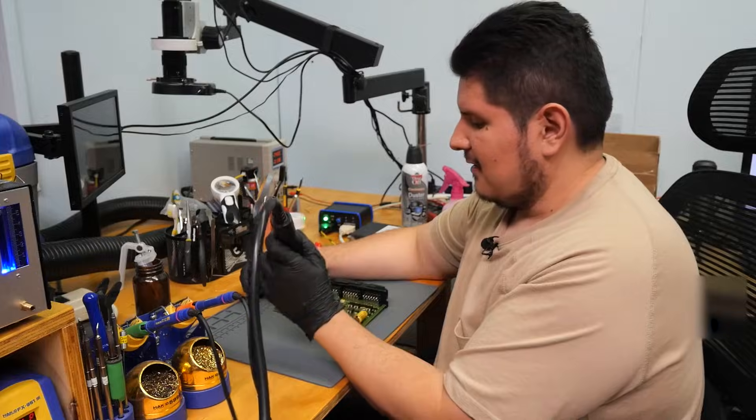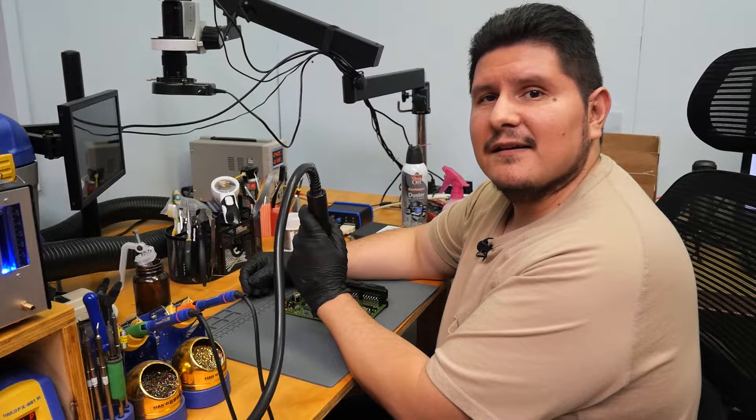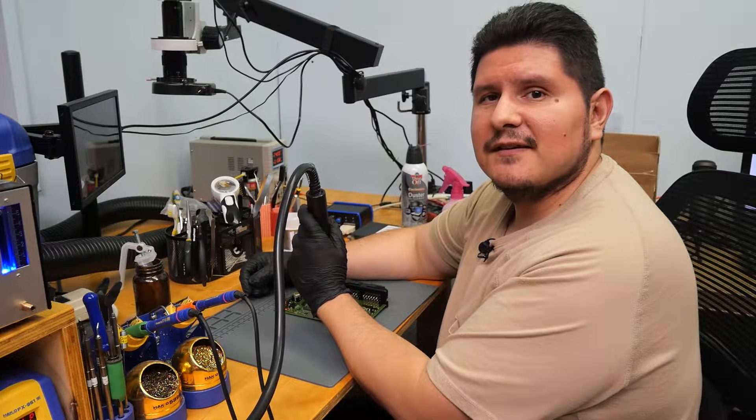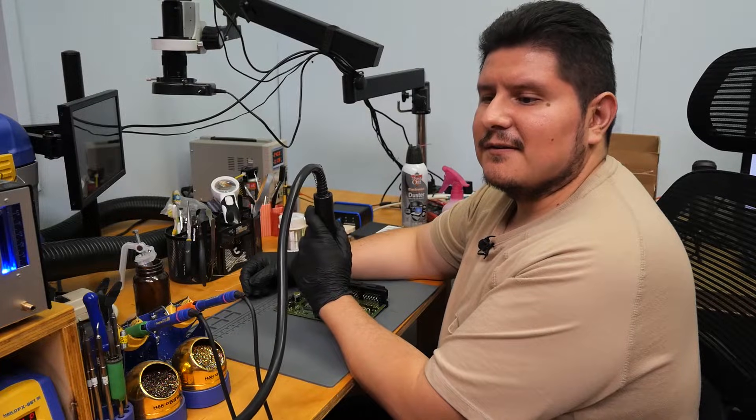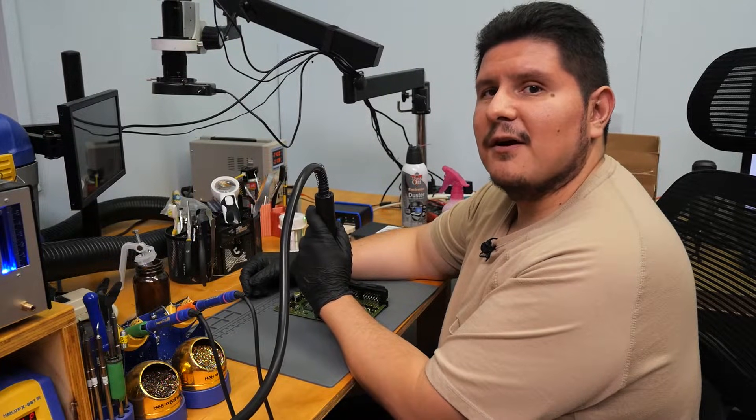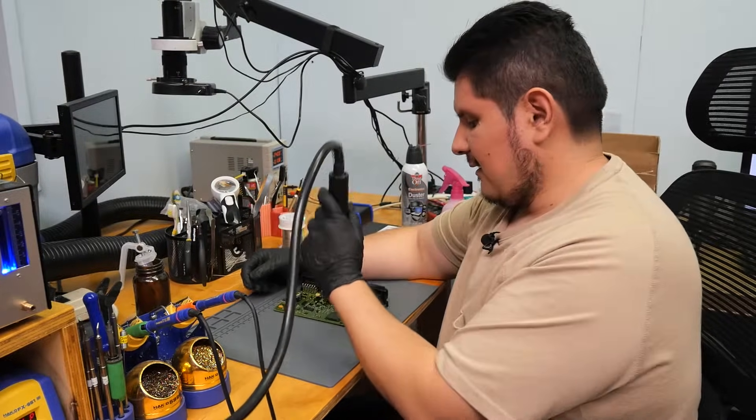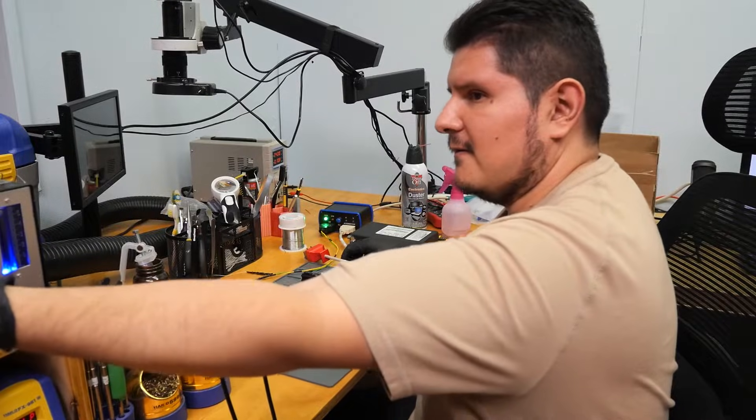We're gonna use some hot air to expand the connections between the CPU and the board. If this is successful, this will confirm the module needs a reball of the CPU. I think that's good enough for now.